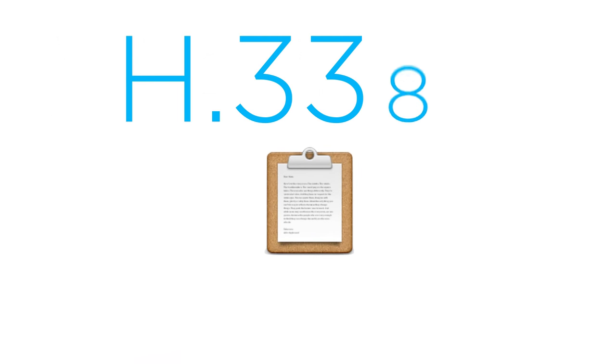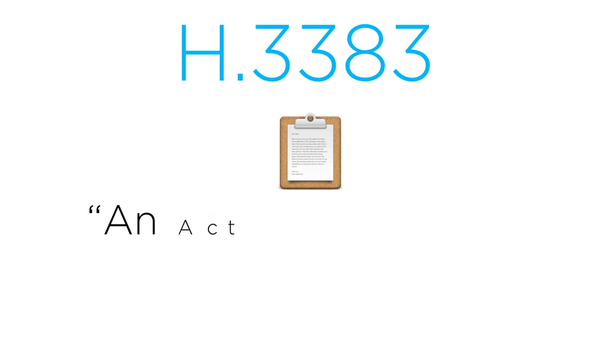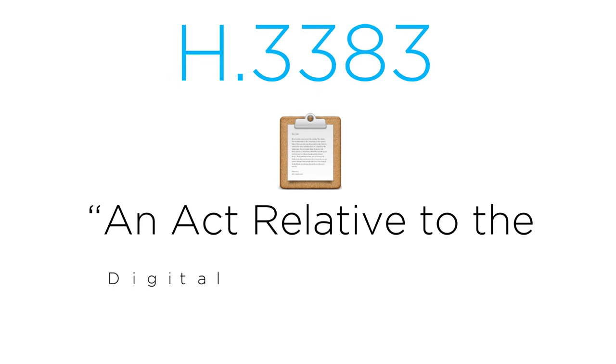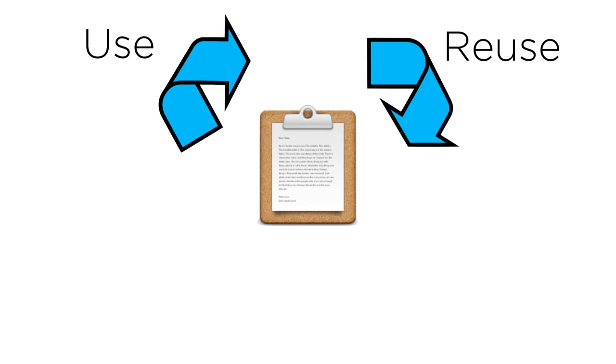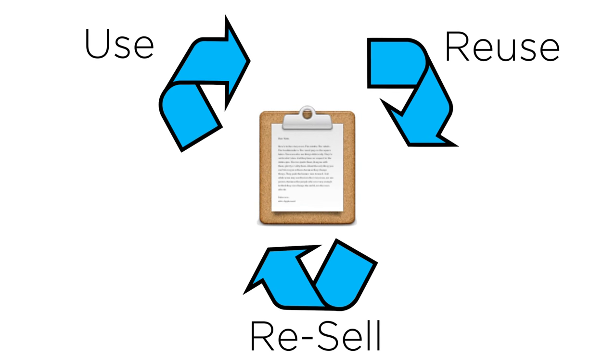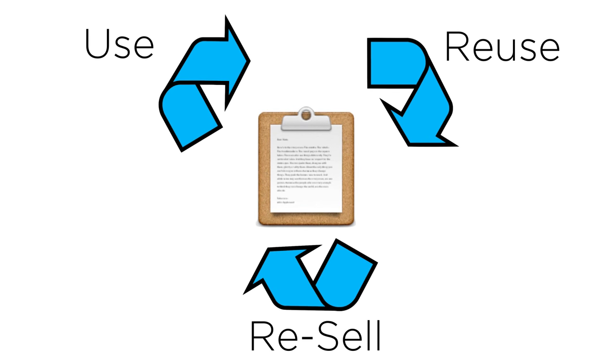A bill titled H-3383, an act relative to the digital right to repair in Massachusetts, was written to do just this. This act and similar legislation in other states help consumers use, reuse, and resell their electronics as an alternative to buying replacements.